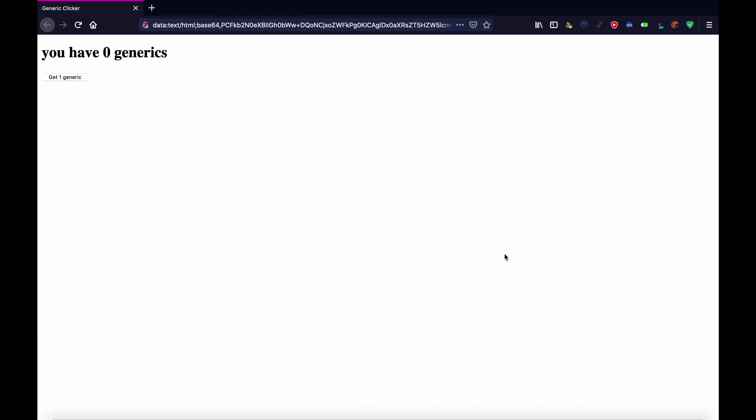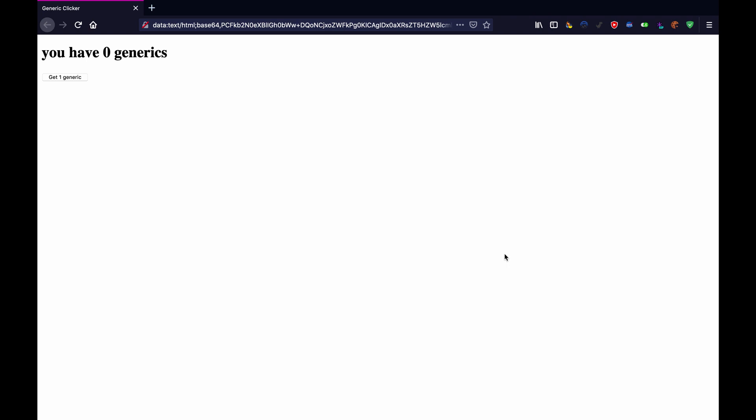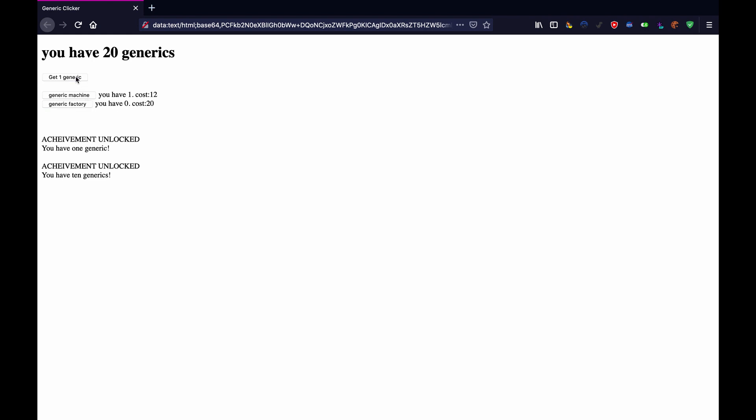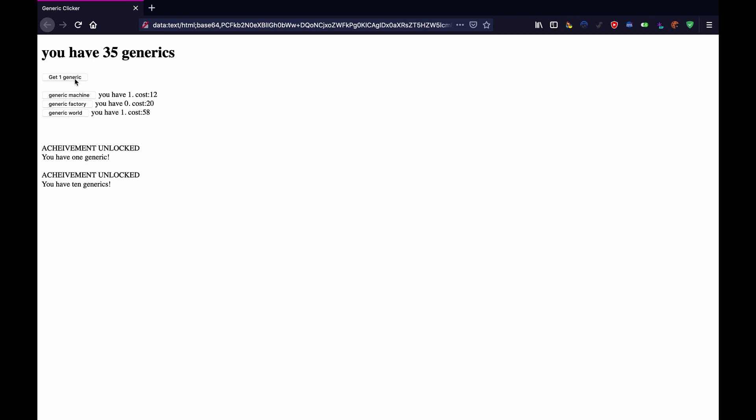In this video we're going to do a few things. First of all we're going to set up so that you unlock these upgrades as you get certain amounts of generics. So for example generic worlds exist but I can't see them until I get a certain amount. I just got generic worlds there we go.